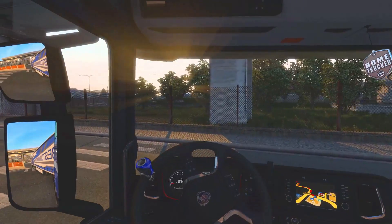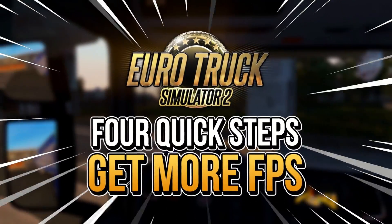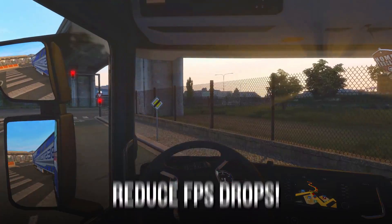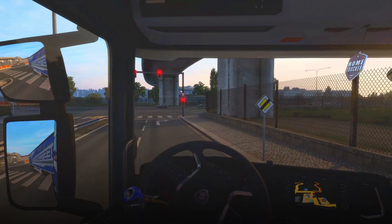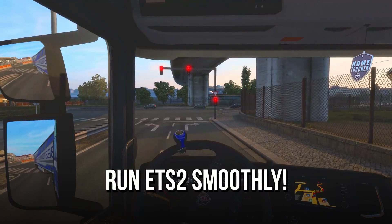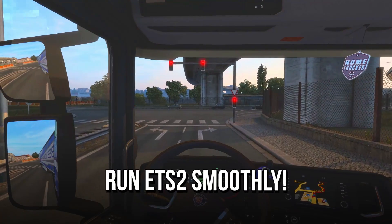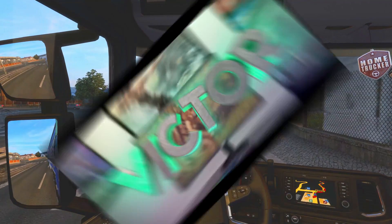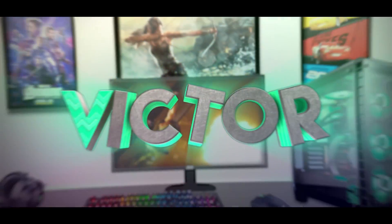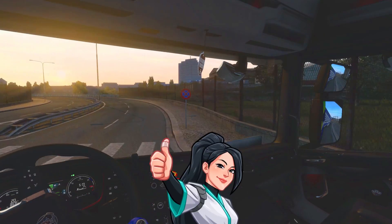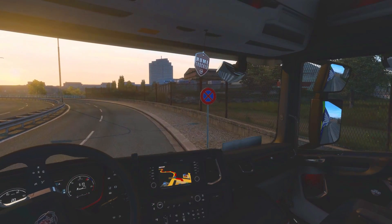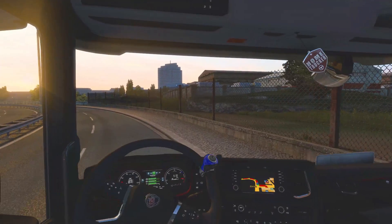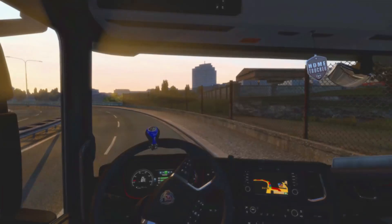In today's video, you will learn 4 quick steps to get more FPS, reduce FPS drops and make Euro Truck Simulator 2 run smoothly on your low-end PC. Hey, what's up, I'm Victor and welcome to another video of this channel.